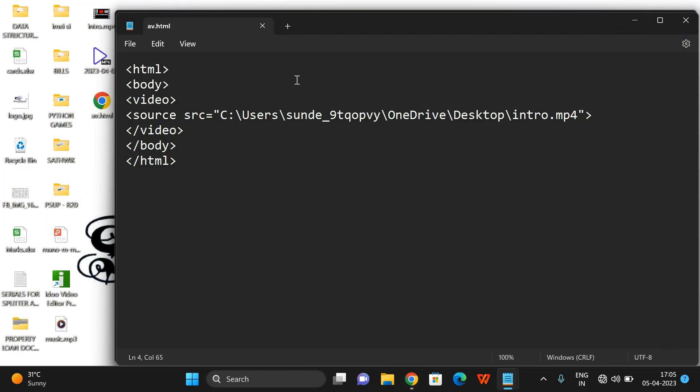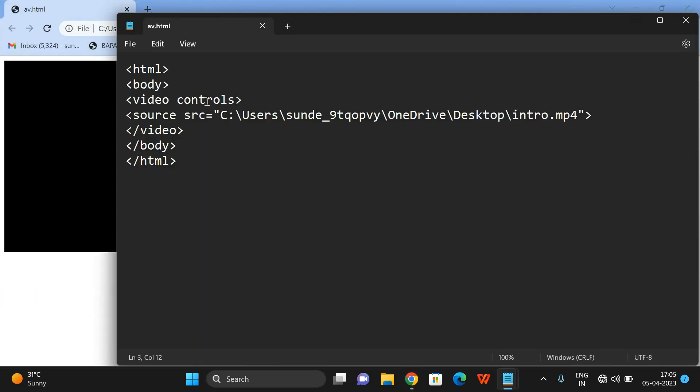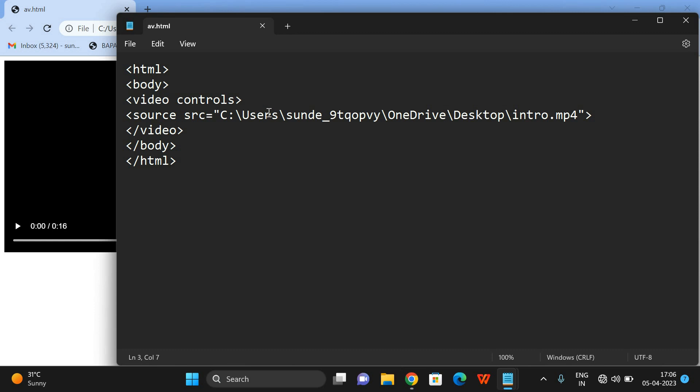When we open the file in the browser, a box is created but there is no video visible. Unless you give the controls attribute, you can't see the controls on the player. So I'll add the controls attribute directly on the video tag. Now you can observe the controls are available on the player.